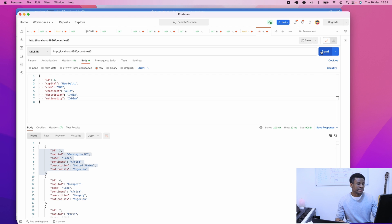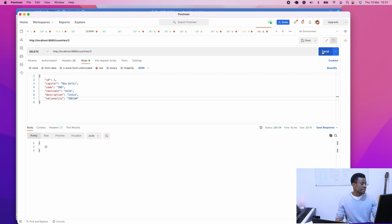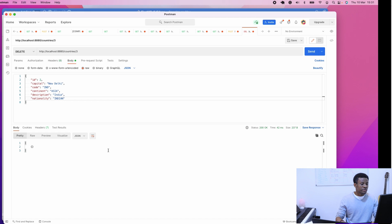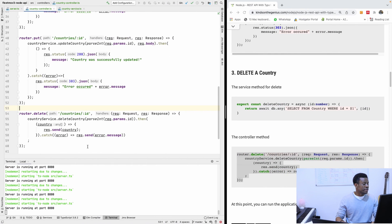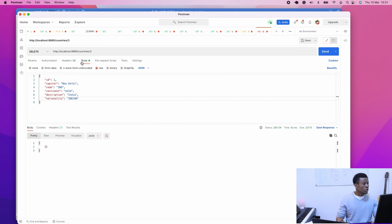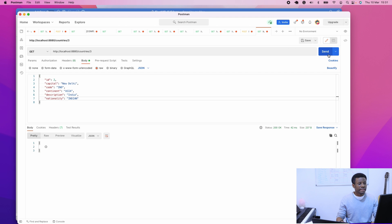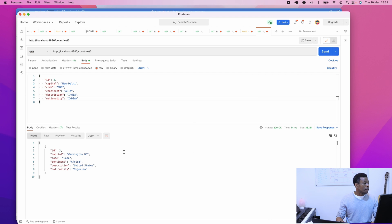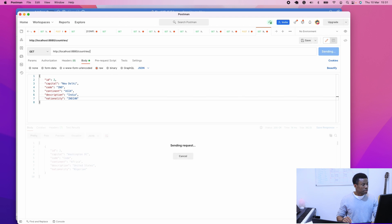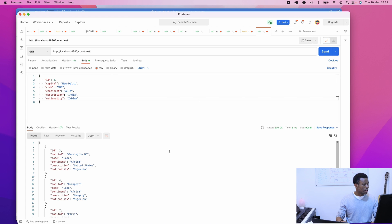I'll simply run it and send. It doesn't return anything. If we check whether USA is still there by doing a GET — I'm still getting record 3. So for some reason it did not delete USA.